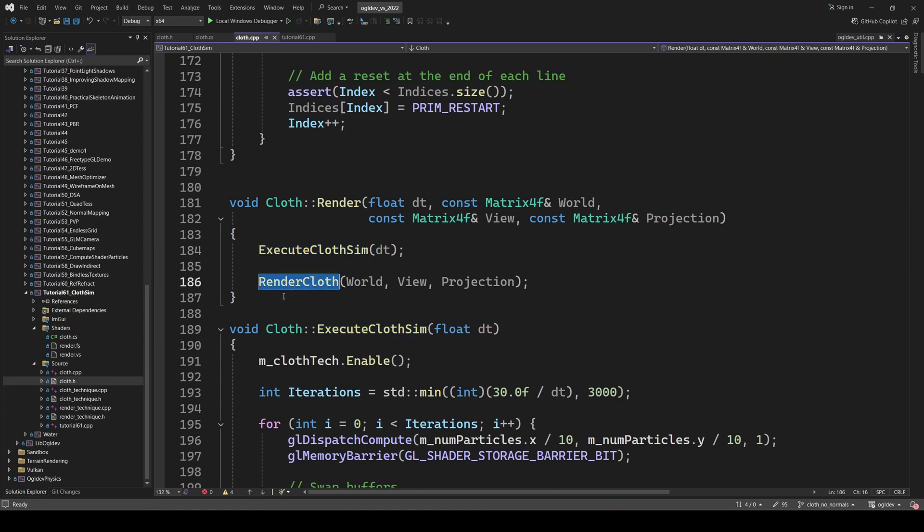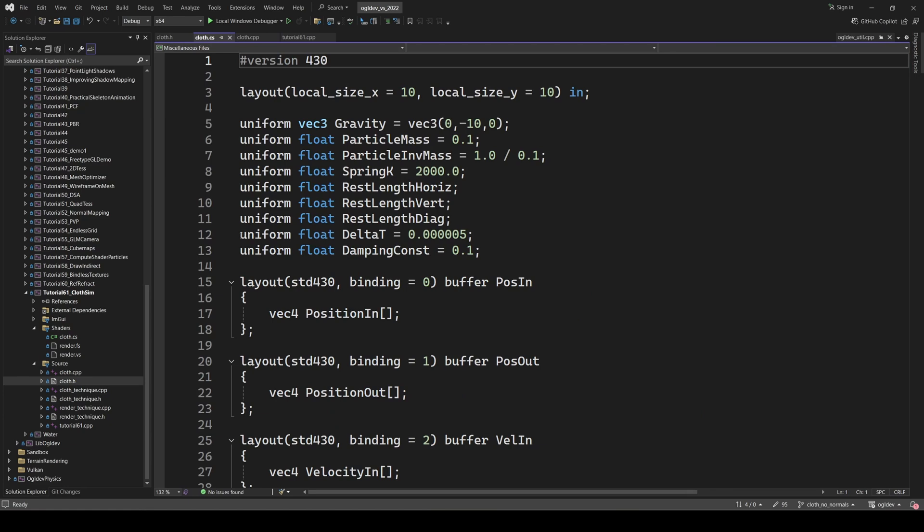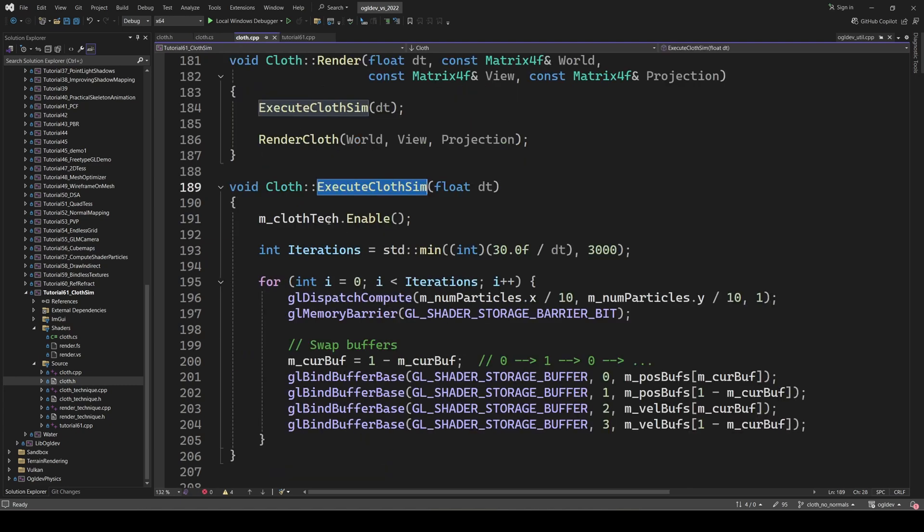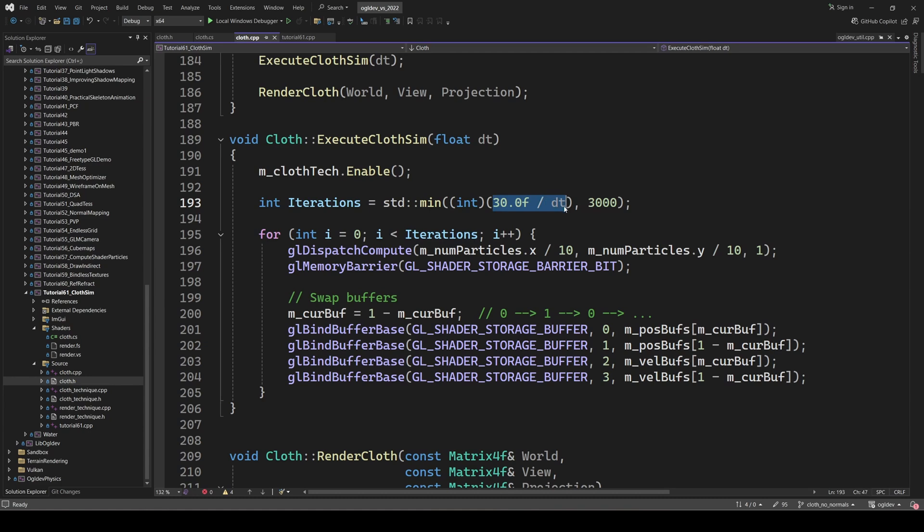This simulation is very sensitive to numerical instability. So the delta time used for the integration must be very small. But this means that if we execute the simulation once per frame, there won't be any visible movement. We have to increase the number of executions per frame in order to see something. I decided to calculate the number of iterations by dividing 30 by the delta time in each frame. For 60 FPS, this provides almost 1900 iterations, which looks great. Anyway, make sure to cap this to some maximum value so that the system doesn't hang on very high frame rates.